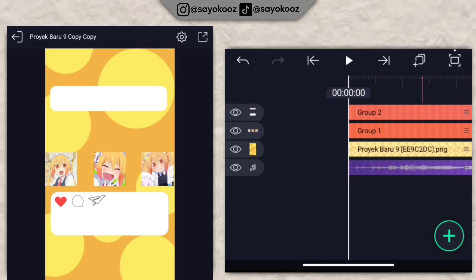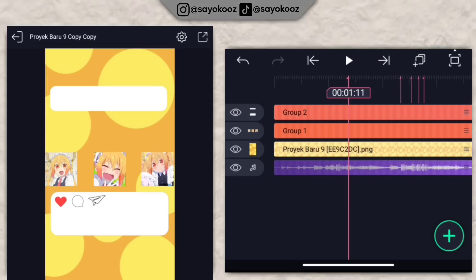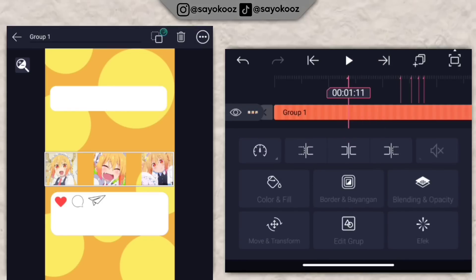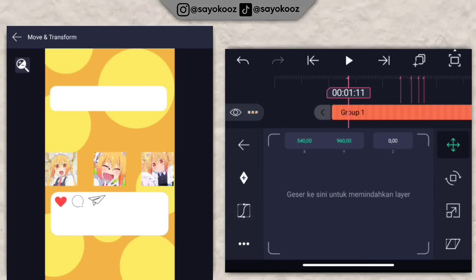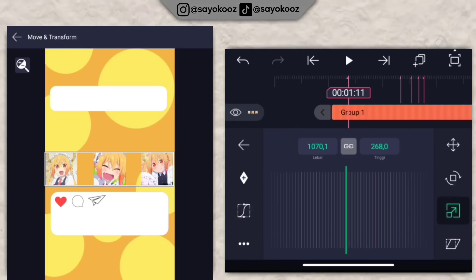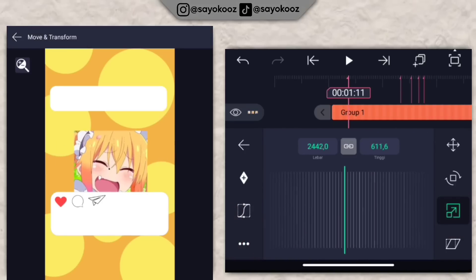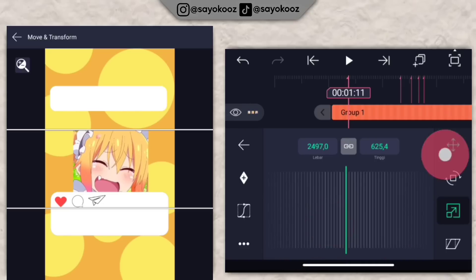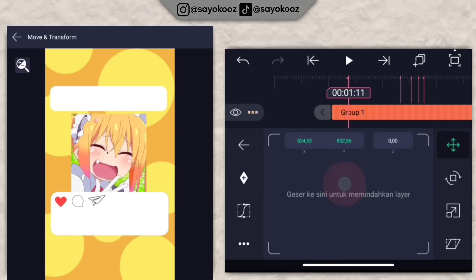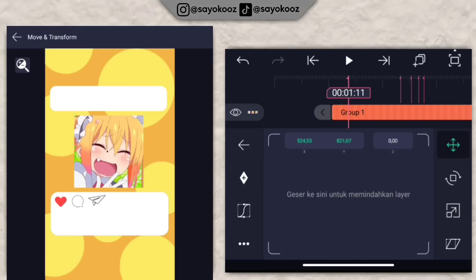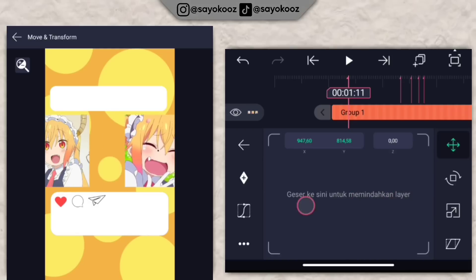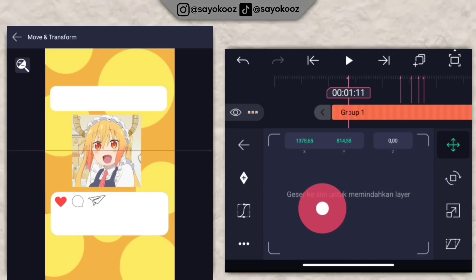Kembali di durasi paling awal. Pergi ke bed pertama, klik foto, geser ke kiri sedikit, pangkas ke sebelah kiri. Klik move dan transform, pergi ke perbesaran, zoom foto. Pasin satu foto di tengah-tengah. Geser dulu di bagian paling kiri, foto yang paling kiri ini.